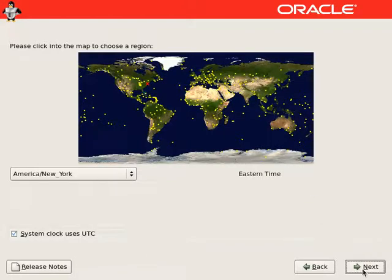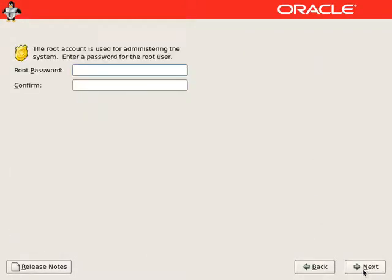Timezone looks okay, continue. We have to select a strong password.